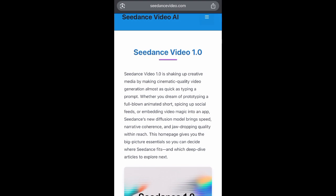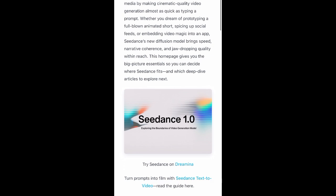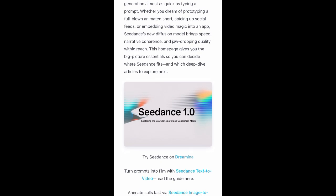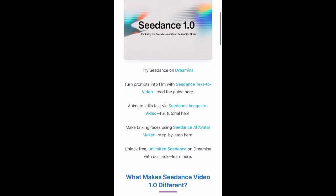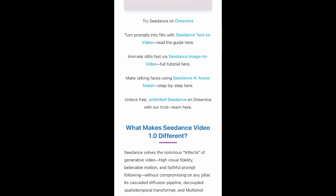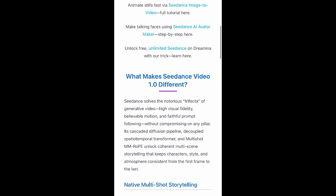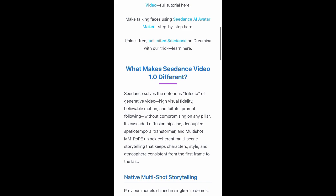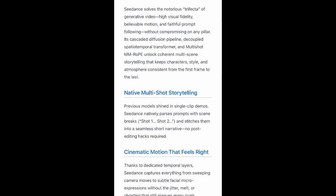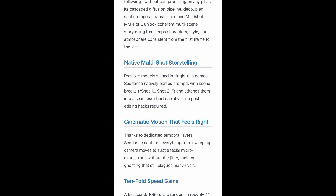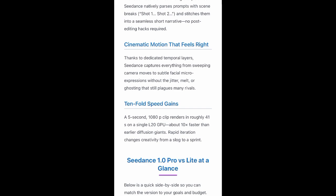Right now guys, this is Sidan's Video 1.0. Sidan's Video 1.0 is also similar to Gemina, but it's actually shaking up creative media by creating cinematic quality video generation. It's a quick way to generate images or animate characters just by writing a prompt on this platform. What makes Sidan's Video 1.0 different is it solves the numerous challenges of negative video quality — delivering high visual fidelity, believable motion, and faithful prompt results. Most AI tools nowadays, you won't actually believe are fake — they are coming up with more and more cinematic motion that feels real.